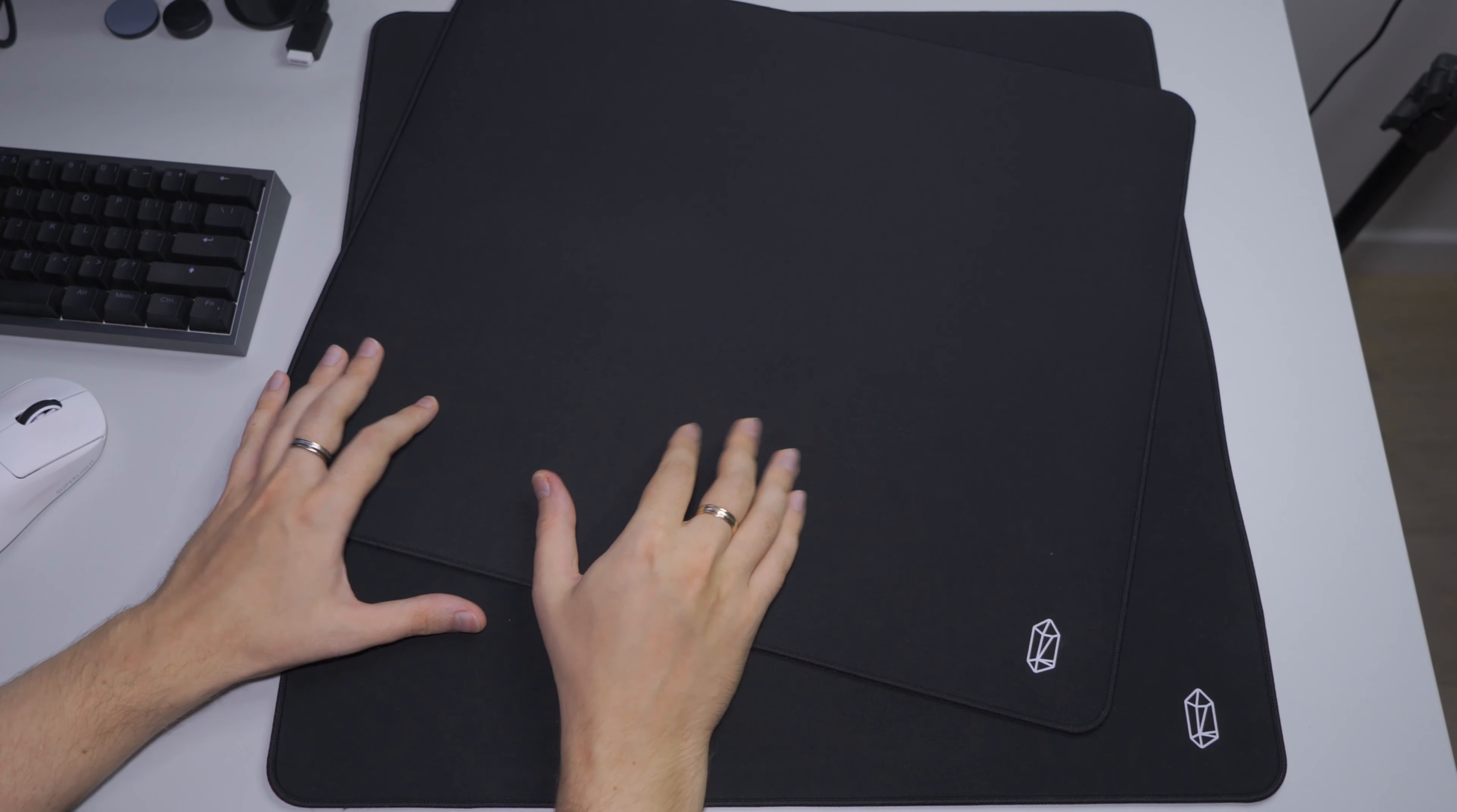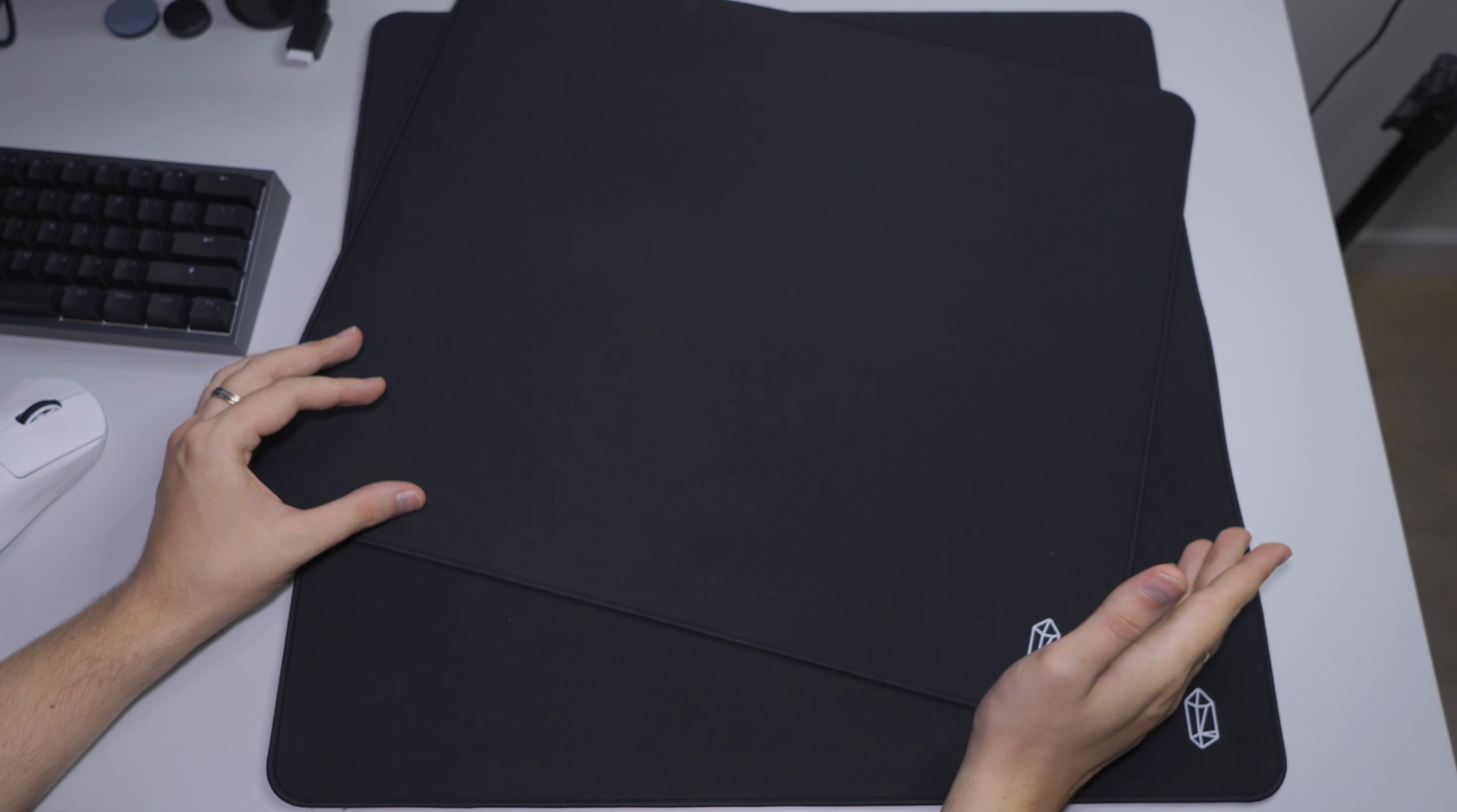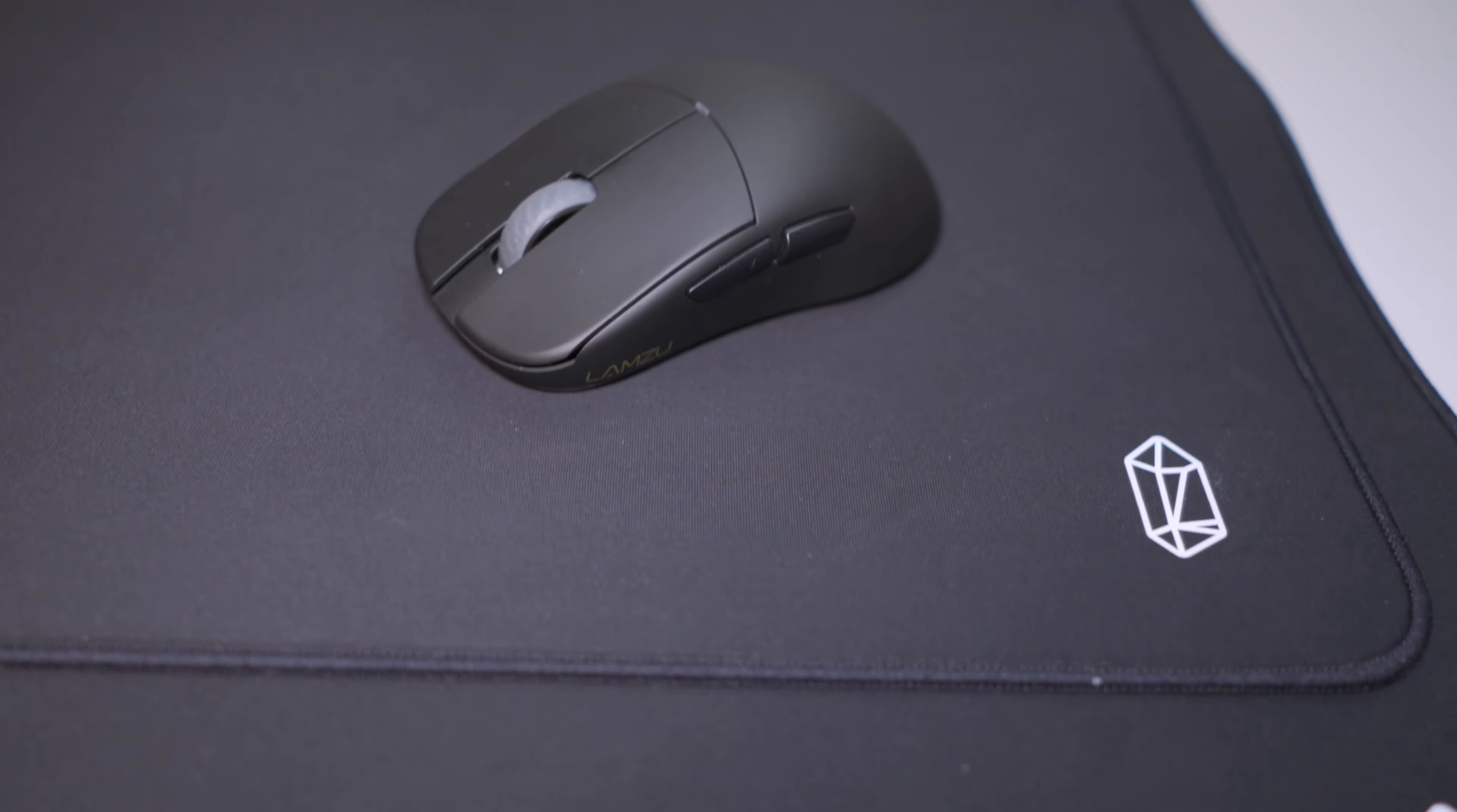pads, on par with Artisan Raiden, which is generally one of the fastest cloth pad on the market. They are also similar in the material, which is nylon and spandex.